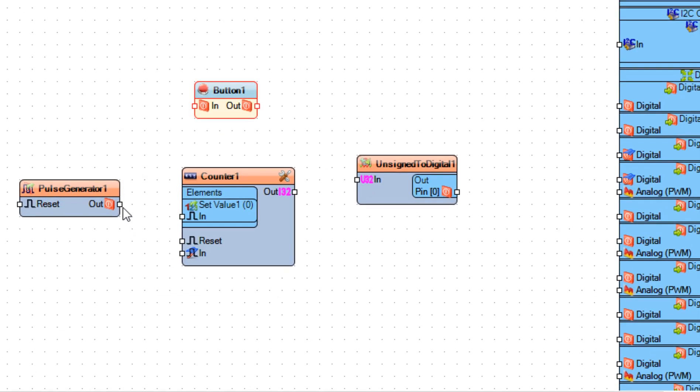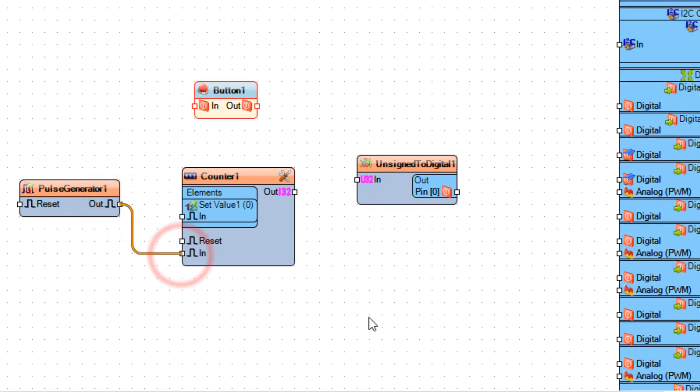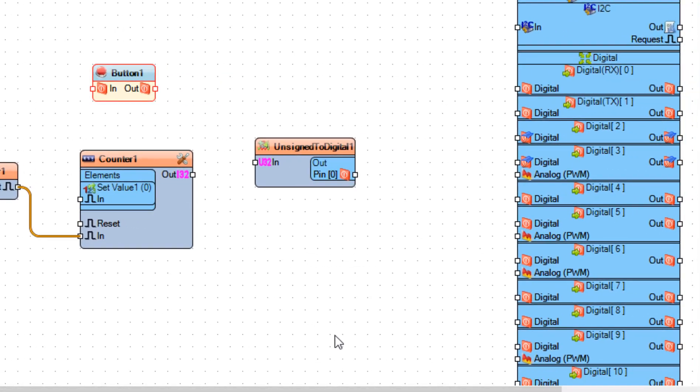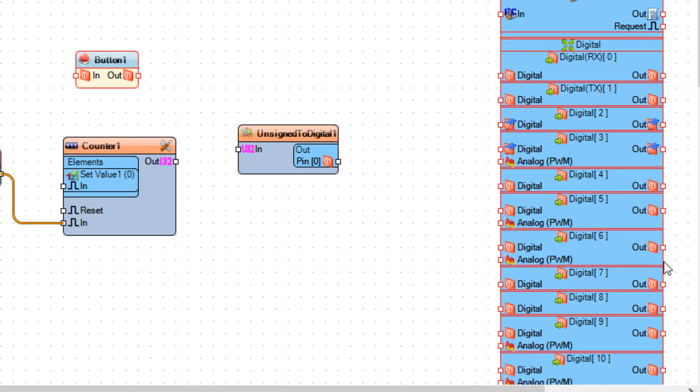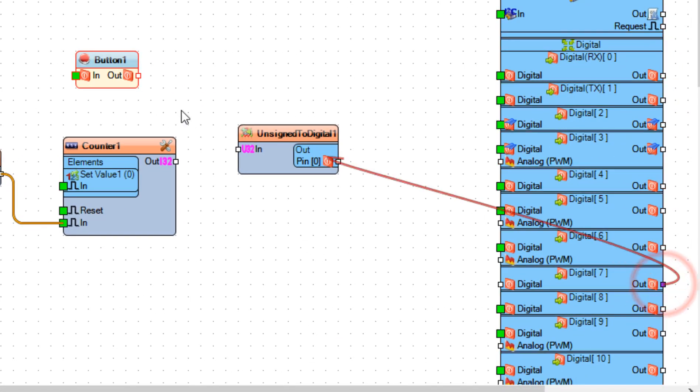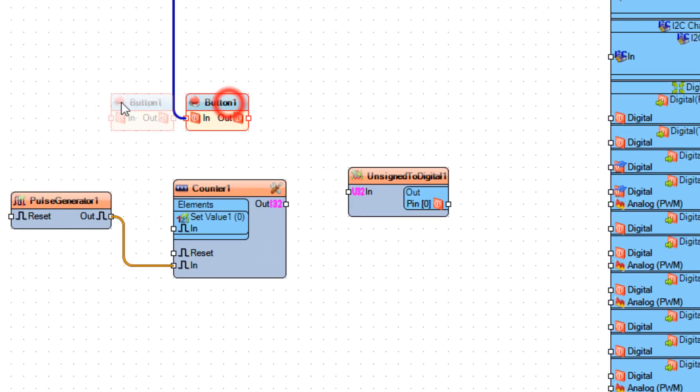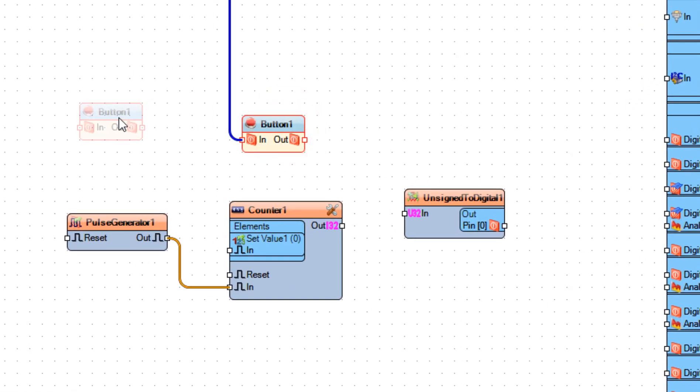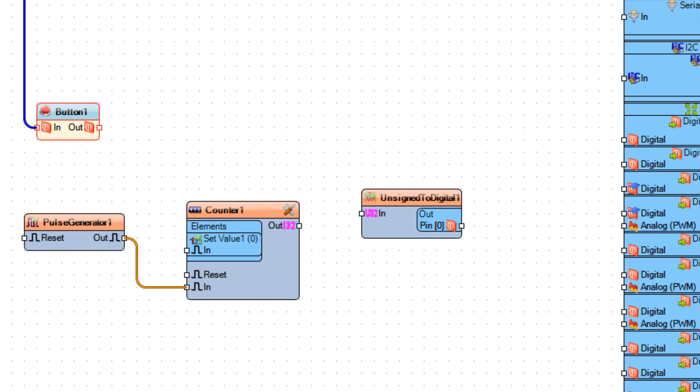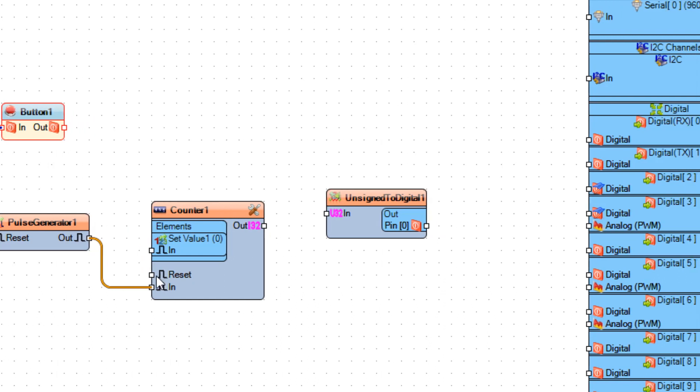Now connect Pulse Generator 1 'Pin Out' to Counter 1 'Pin In', and connect Arduino Digital Pin 7 to Button 1 'Pin In', and connect Button 1 'Pin Out' to Counter 1 Set Value 1 'Pin In'.